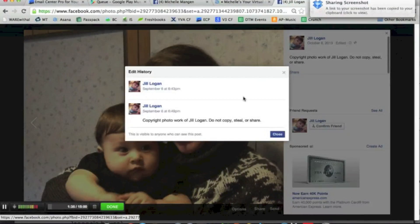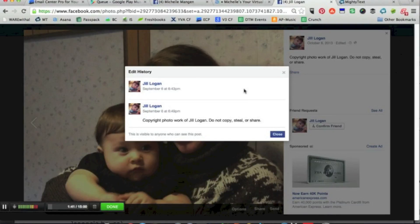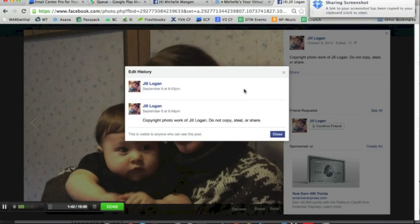Show edit history on any that say edited. Here we can see — take a screenshot of the edited history as well.